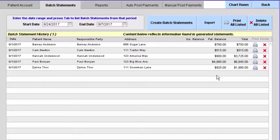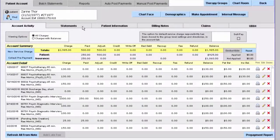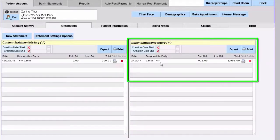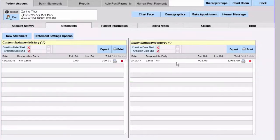Before we reach the end of this video, I want to let you know that when you generate a batch statement for a patient, it does appear in their individual patient account under the statements tab, and you can see the batch statement over on the right. And that's how you generate a batch statement in Iconotes. Thank you.